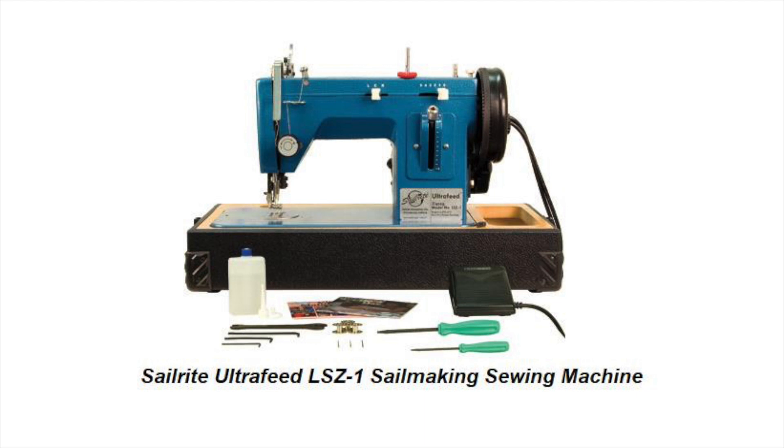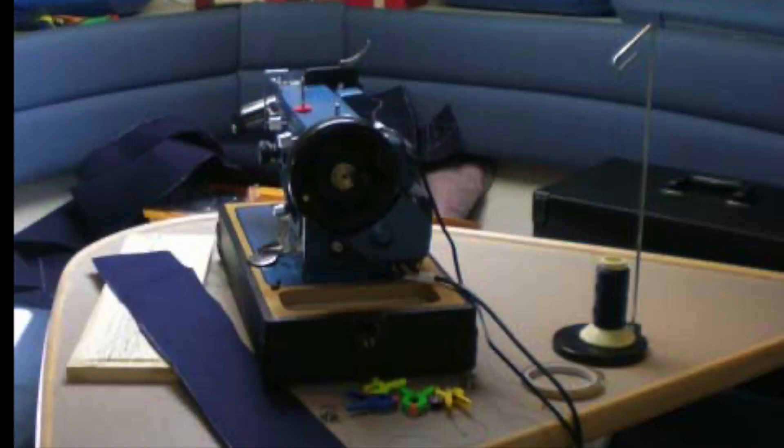I found a website online called Sailrite, S-A-I-L-R-I-T-E. They specialize in canvas goods for do-it-yourself boaters. And I ended up buying a sewing machine from them. I ended up making the enclosure for about half of what the canvas shop wanted.